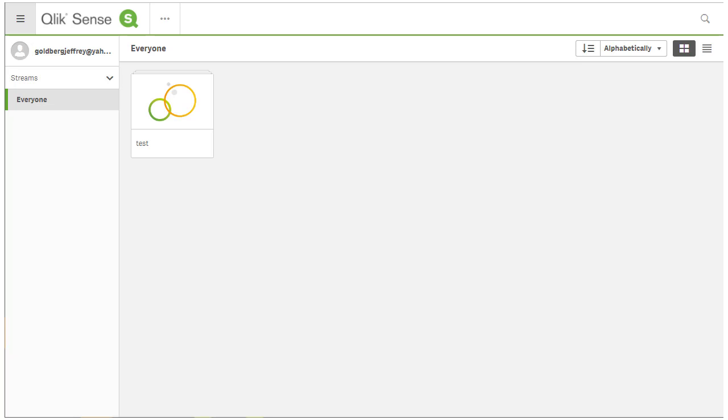And that's it! Okta configuration for Qlik Sense. Thanks very much!